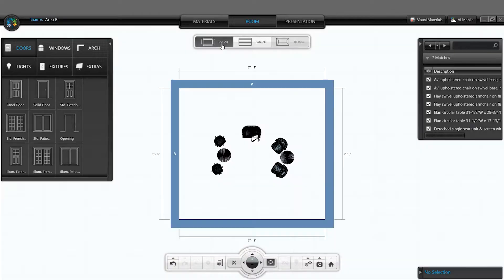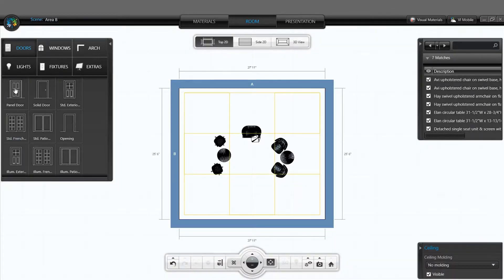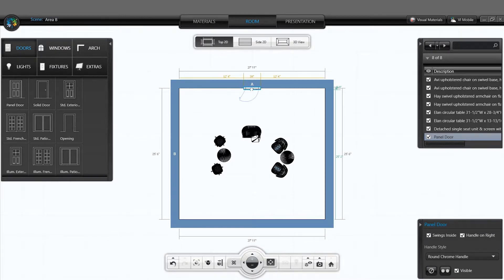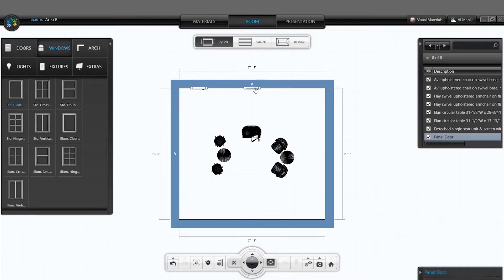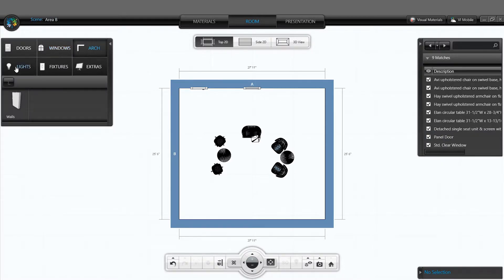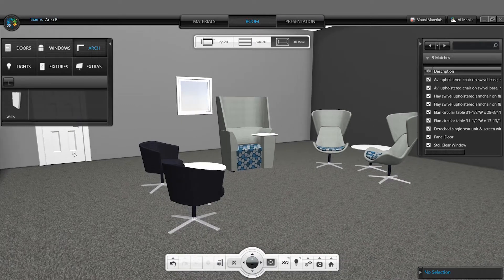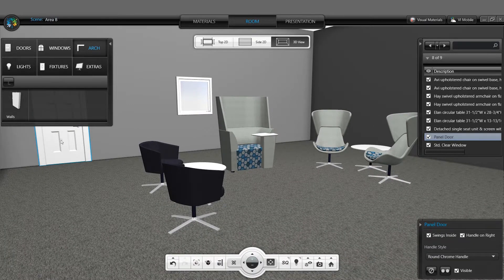Use the room activity to imply the architecture for your scene. You can resize the room, add doors and windows, and other architectural elements such as posts and columns. You are also able to add additional lighting, fixtures, or extras to accessorize your scene.